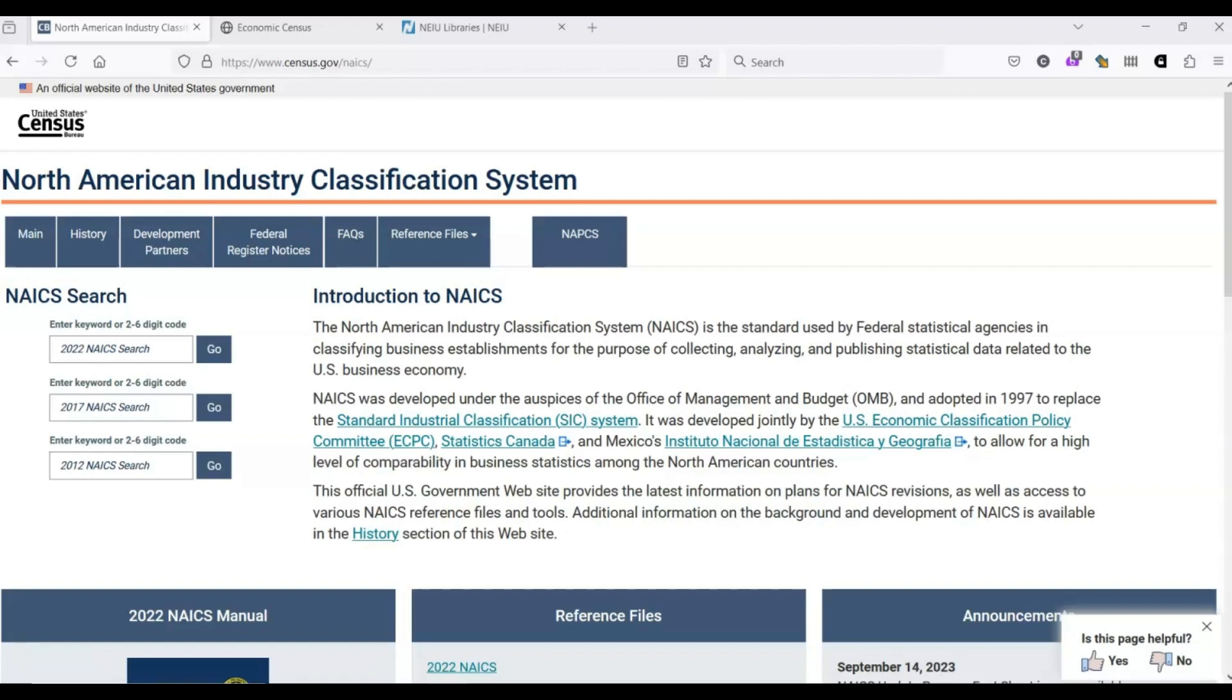NAICS was adopted in 1997 to replace the older SIC, or Standard Industrial Classification System. You may run across older publications that reference that system. Every five years NAICS is revised, which means that it was last revised in 2022, and before that in 2017.